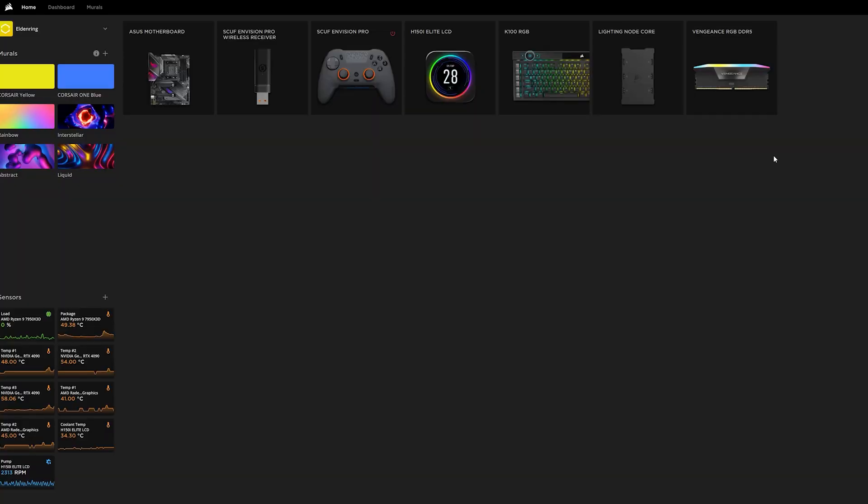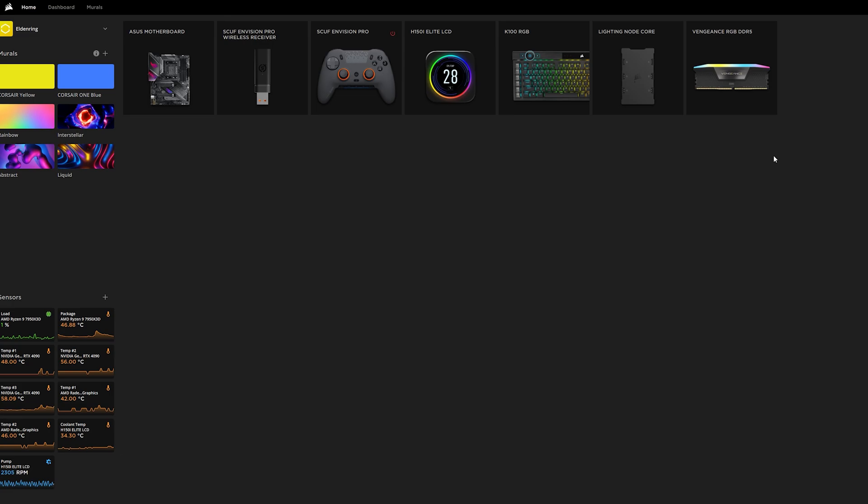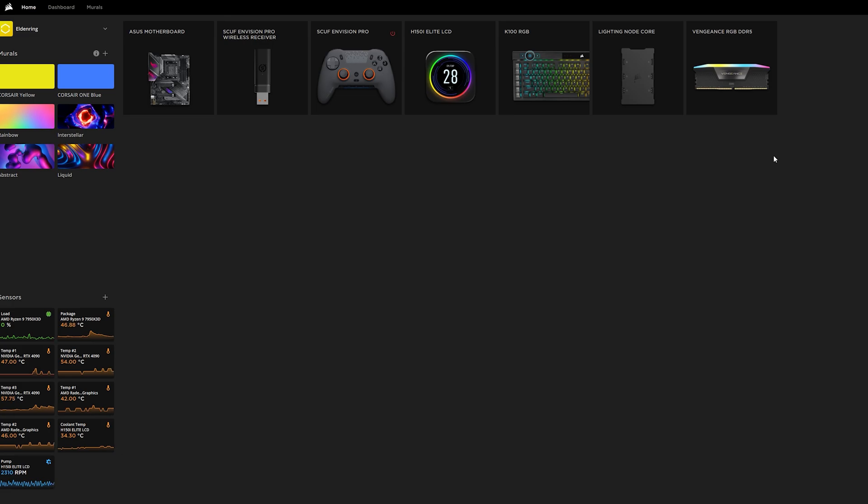This will be a relatively quick guide and hopefully we can get your H150i Elite LCD display cooler working right away, or any other display cooler, whether it's a H100, H80, or whichever LCD display cooler you have, or perhaps an Elite Capellix. Let's hope we can get it working.